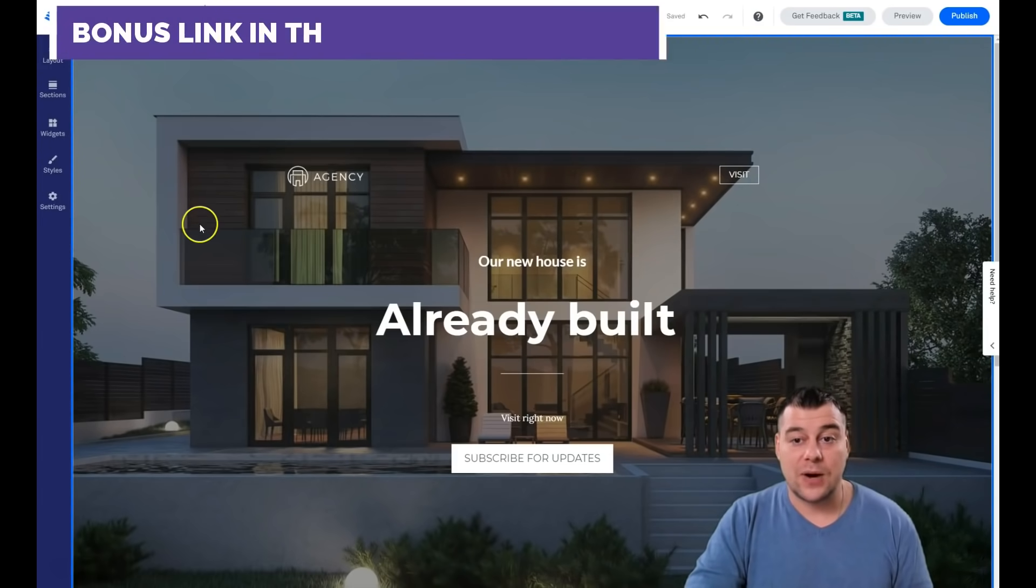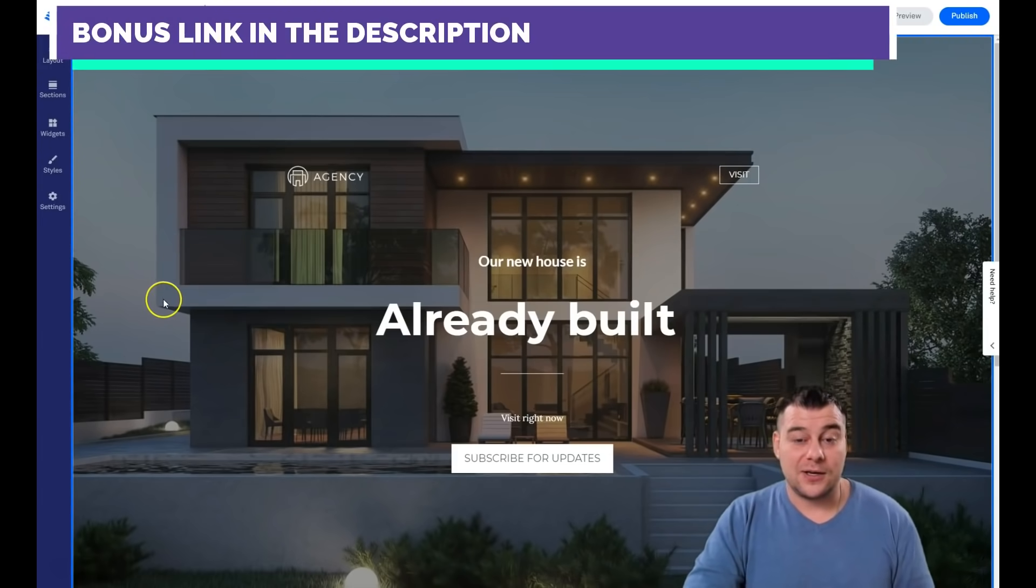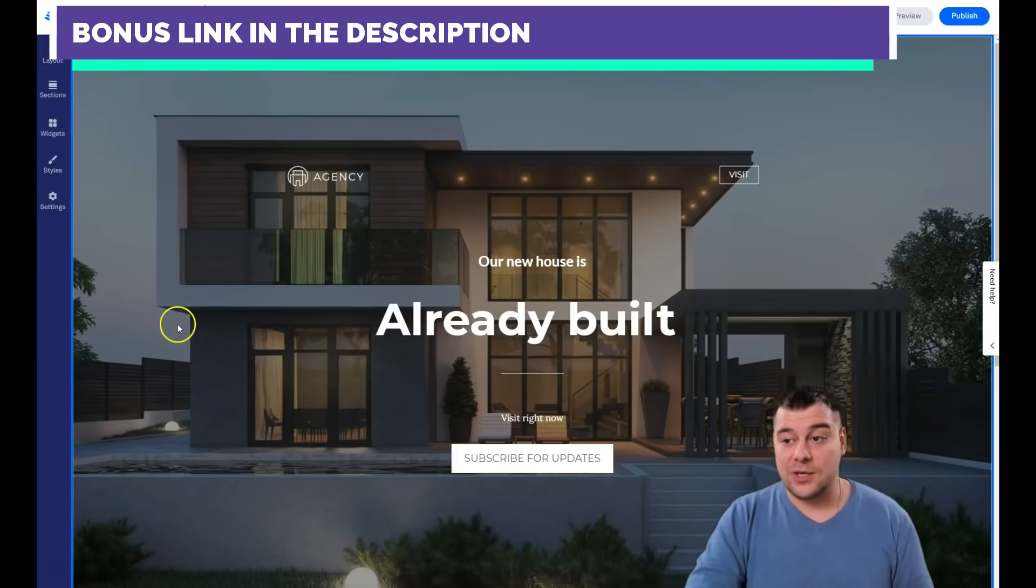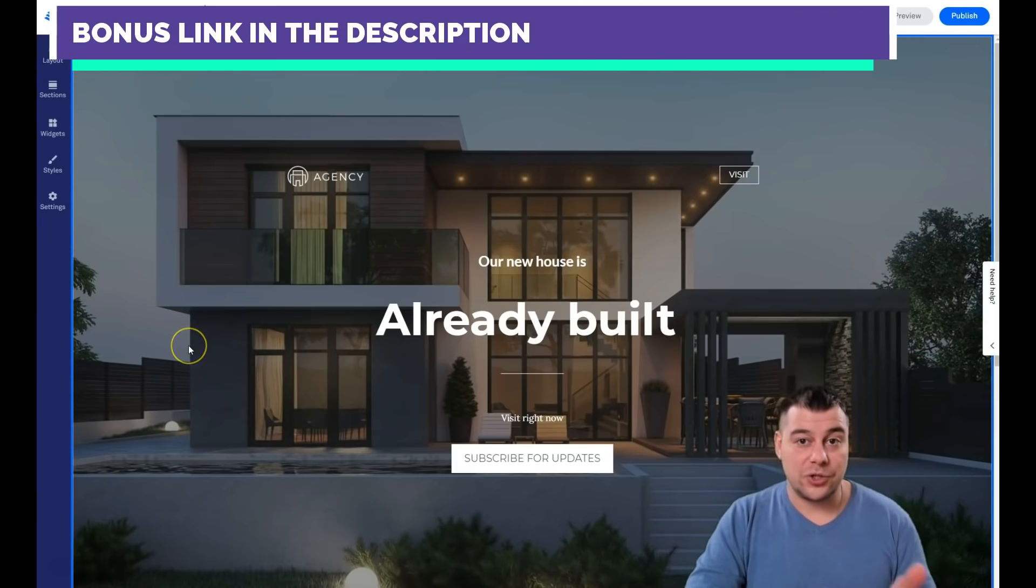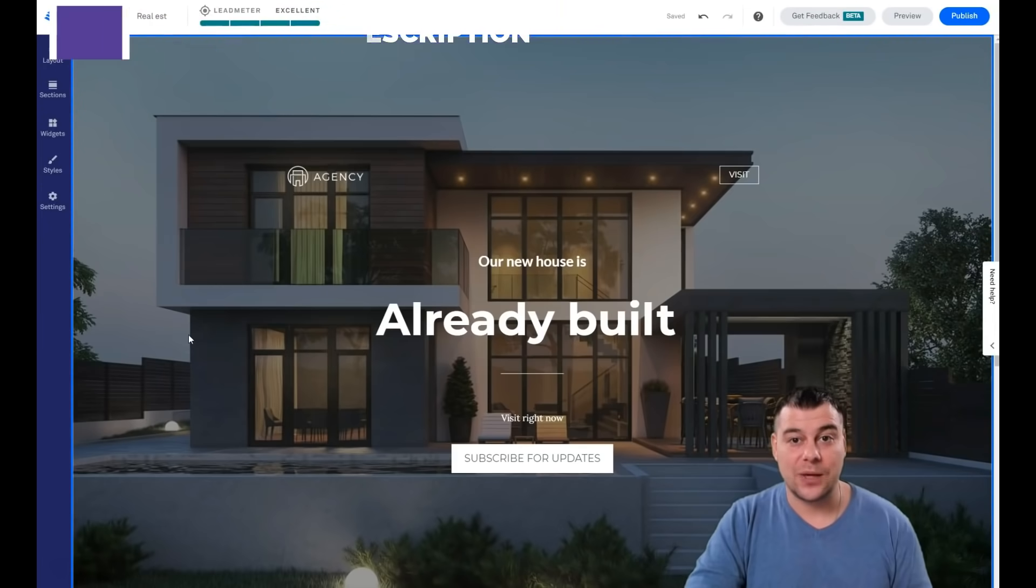And you can easily get access to this LeadPages platform with a big discount from our team, especially for our friends and subscribers. So join our community, build your own web page, and I wish you big profits. Thanks for watching this video till the end. See you in the next one. Bye bye.